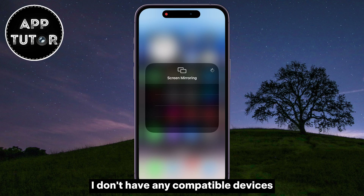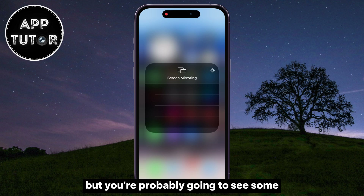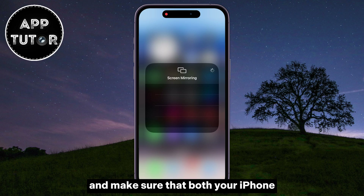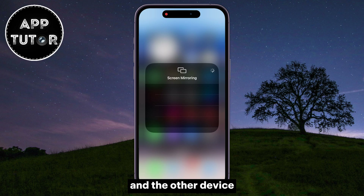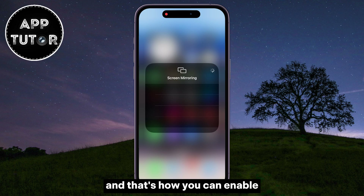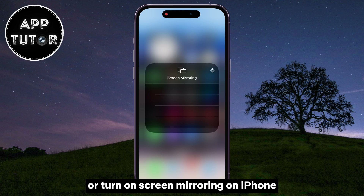I don't have any compatible devices, but you're probably going to see some pop up in this window. Make sure that both your iPhone and the other device are connected to the same Wi-Fi network. And that's how you can enable or turn on Screen Mirroring on iPhone. Thanks a lot for watching this video, and I will see you in the next one.